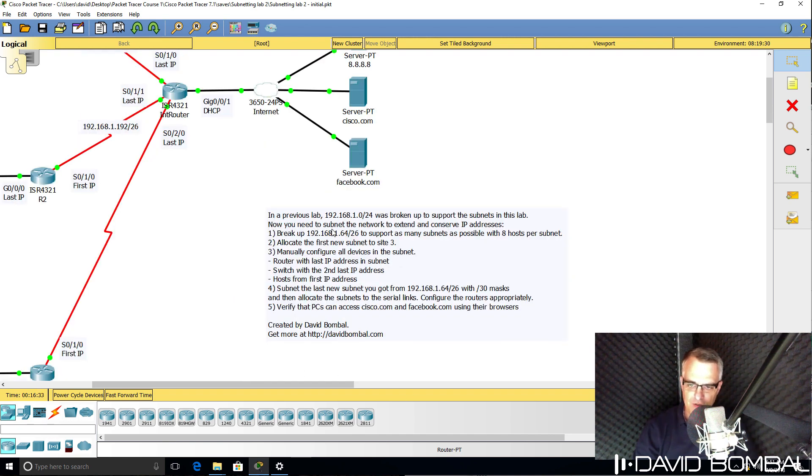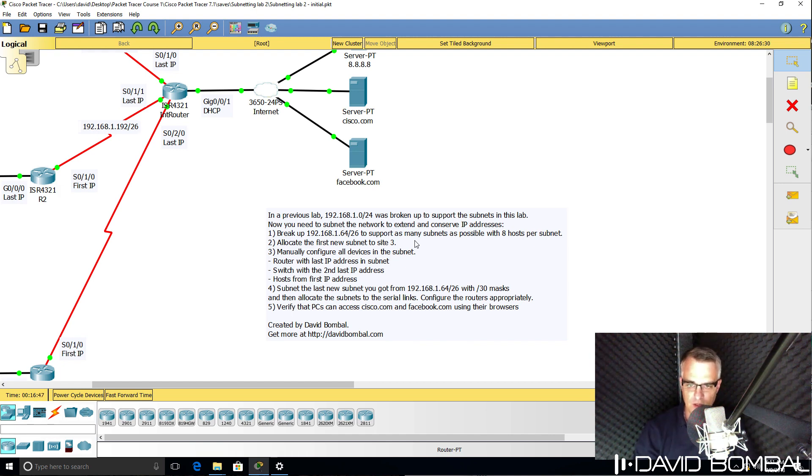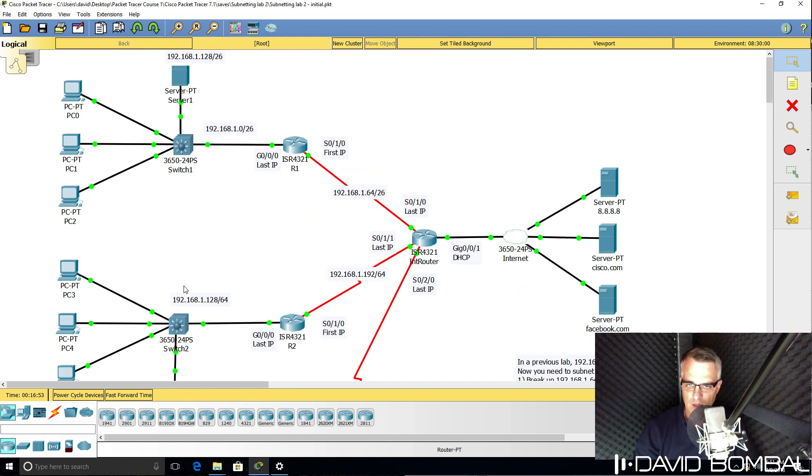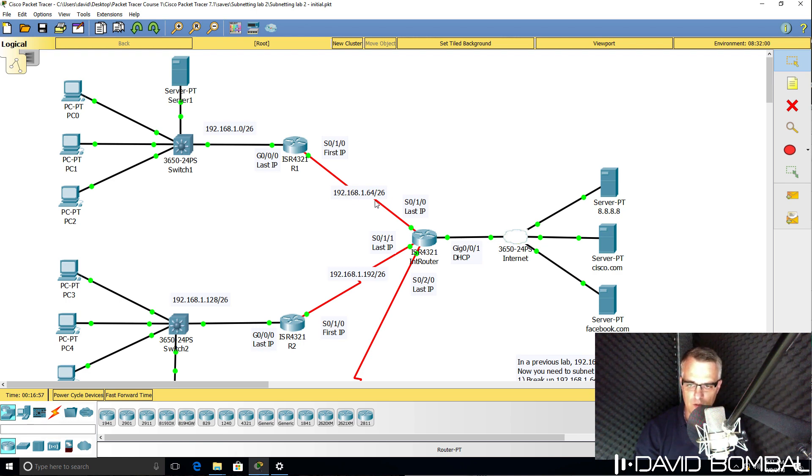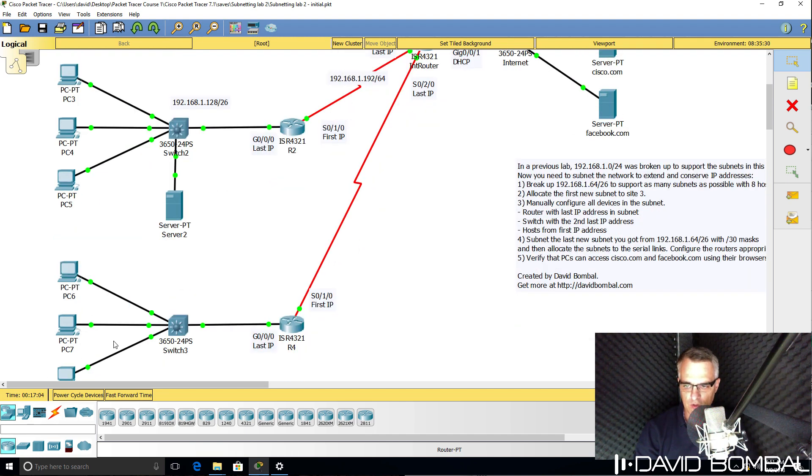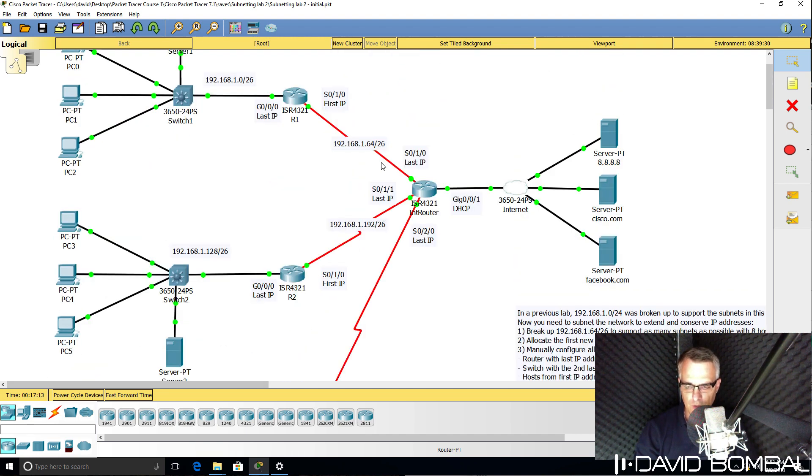In this lab, you need to subnet the network again to extend and conserve IP addresses. An additional site has been added to the lab, site three. What you need to do is take the subnet 192.168.1.64/26 and subnet that to support this third site, as well as to reuse the subnet for the three serial connections.